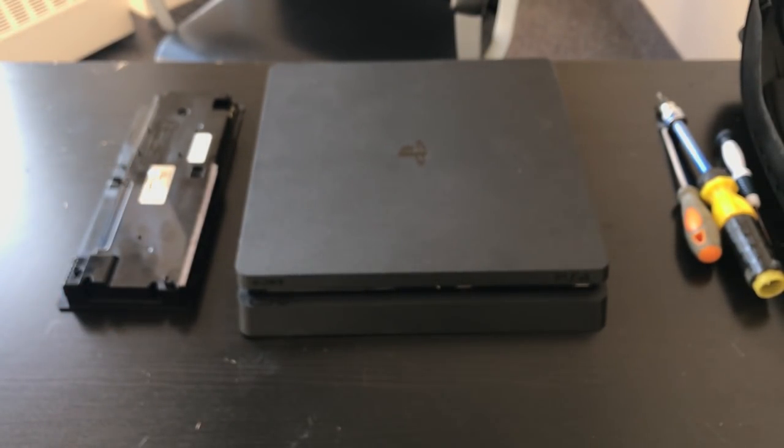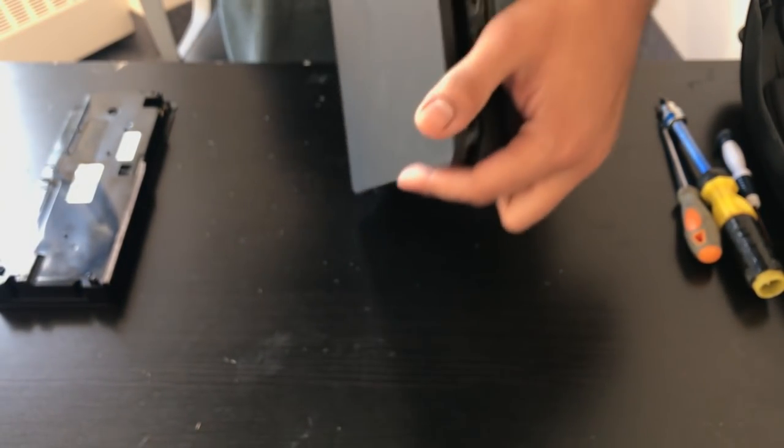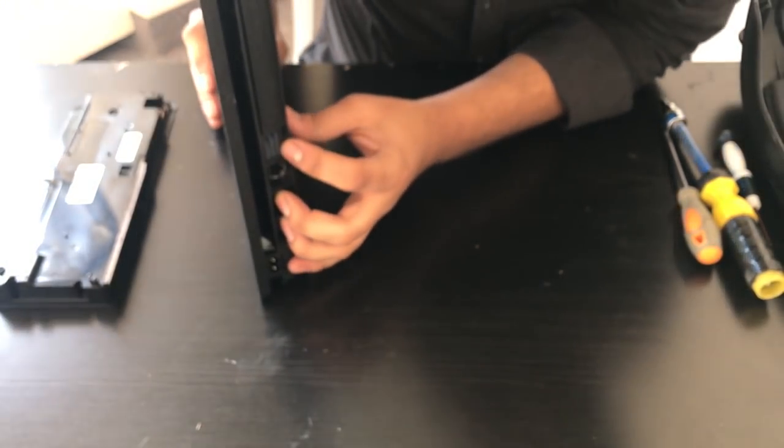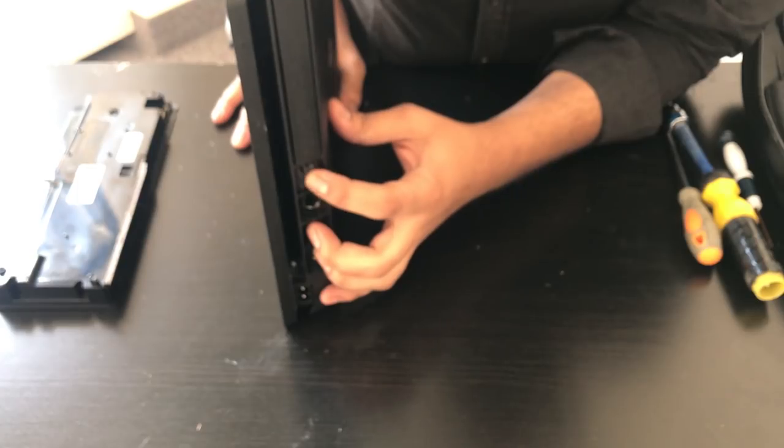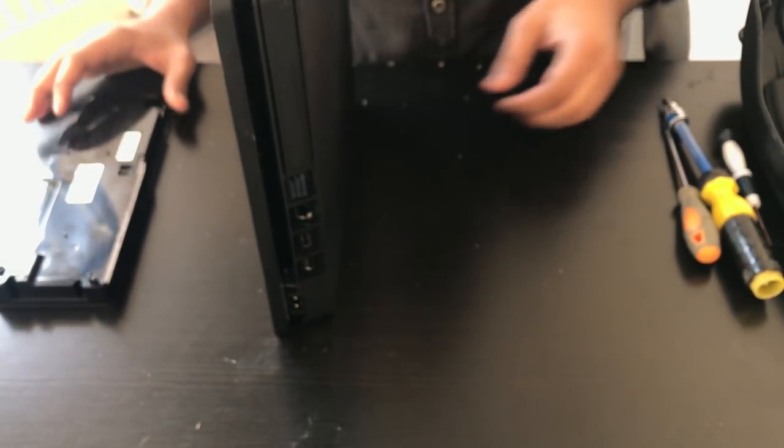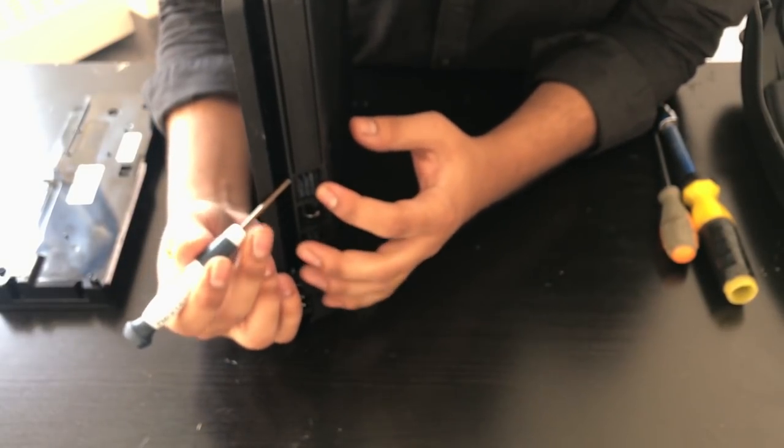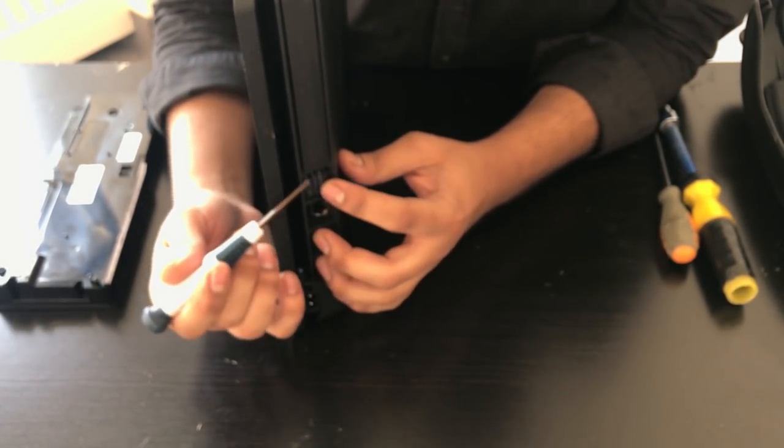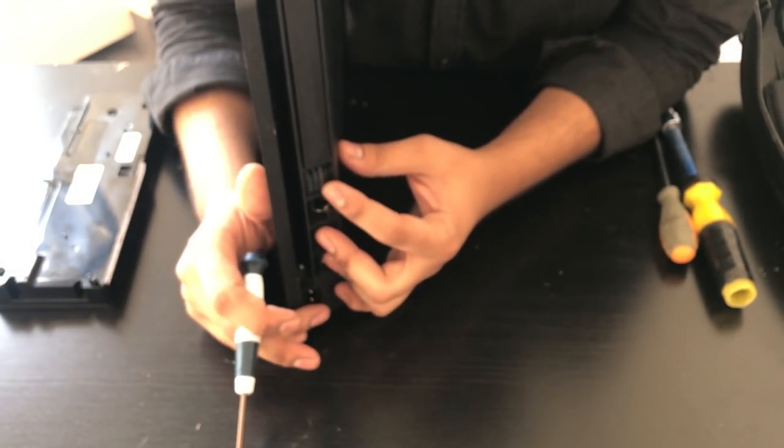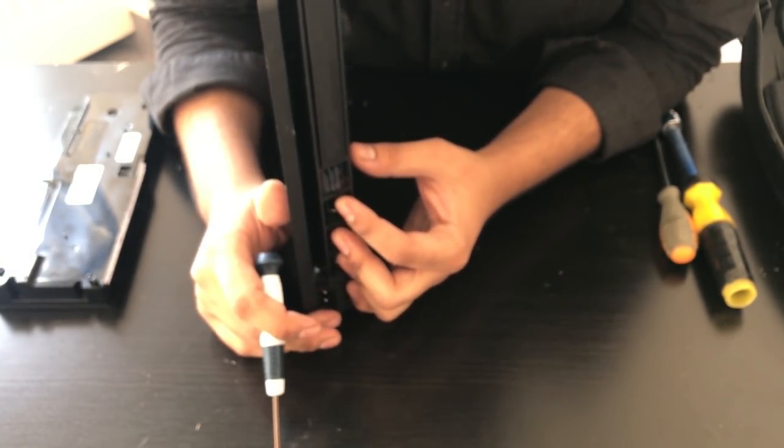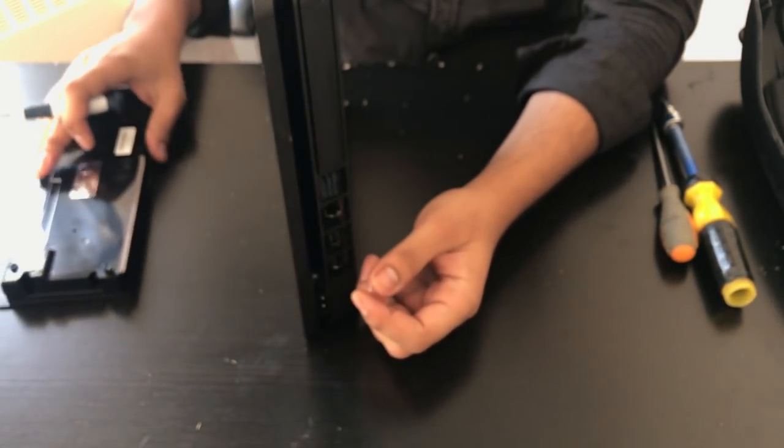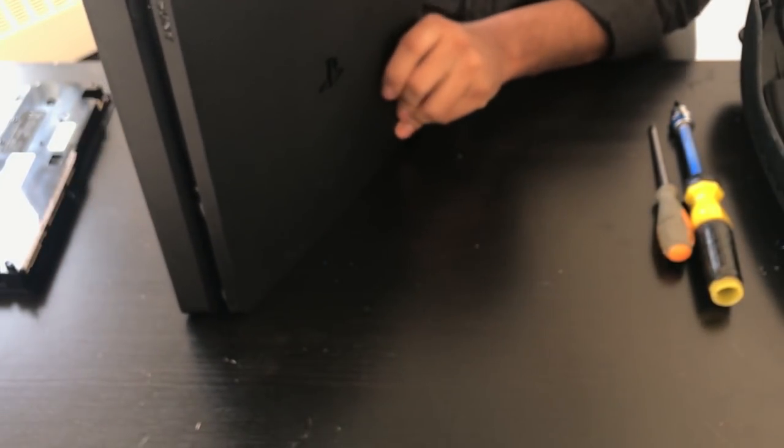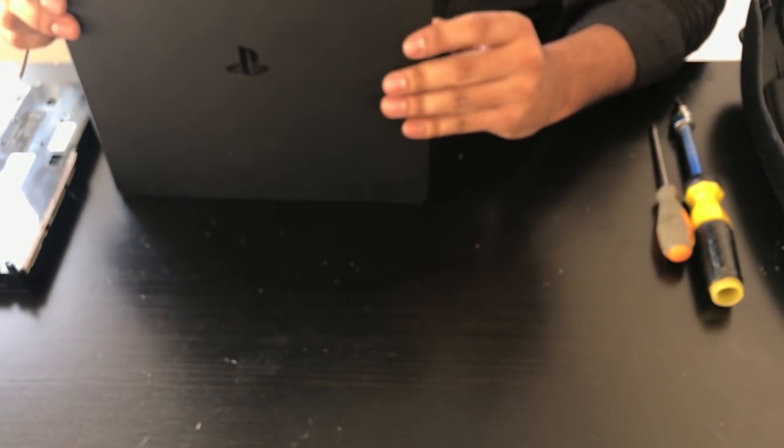So I'm going to start by removing the sticker at the back here. There's a warranty sticker that we're going to have to remove. It hides a Torx T8H screw, and we're going to be removing the sticker to access that screw so we can remove the case. If you remove this sticker, you will lose your warranty with Sony if you have any. So be mindful when you're doing this repair that you will lose any warranty that you have with Sony.